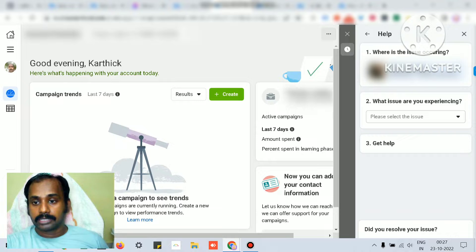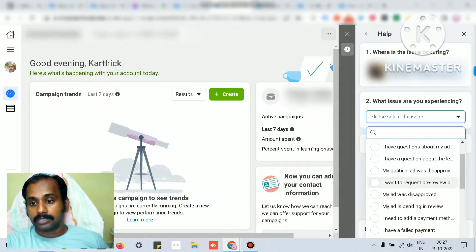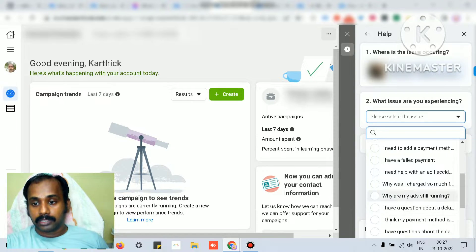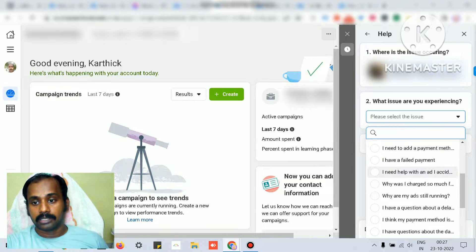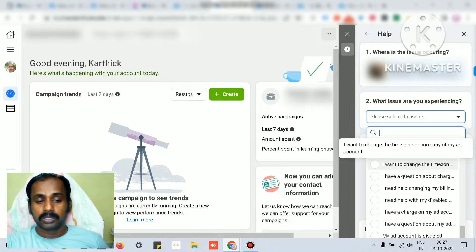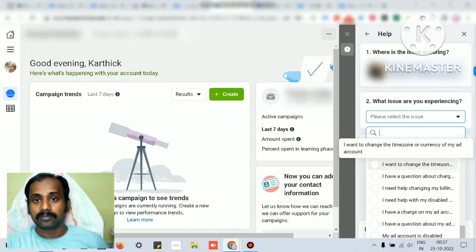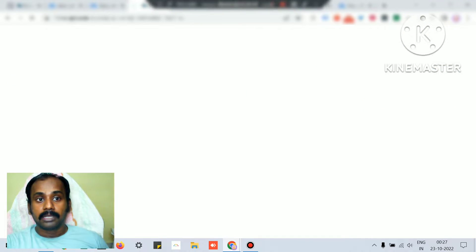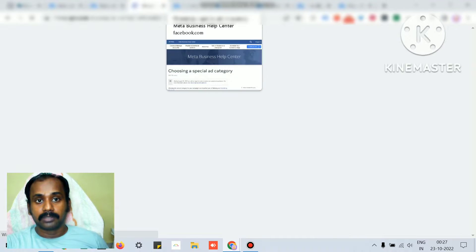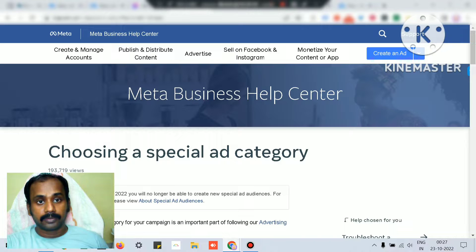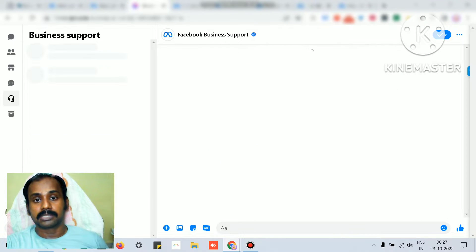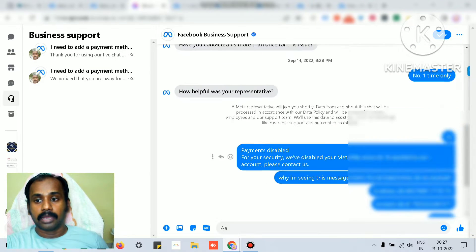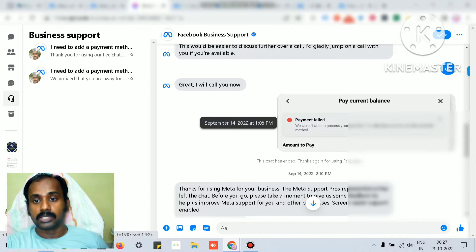Once you click contact support team, ensure you know what the issue is - whether your payment gets disabled, your ad account has ad rejection, or your ad account got disabled. All those things will be listed and you give the proper email ID and phone number to connect with the meta support team.